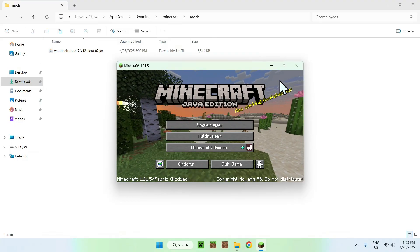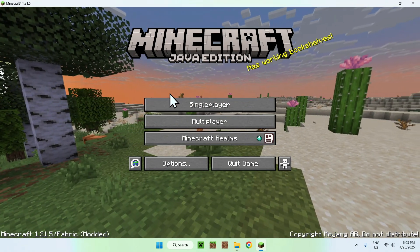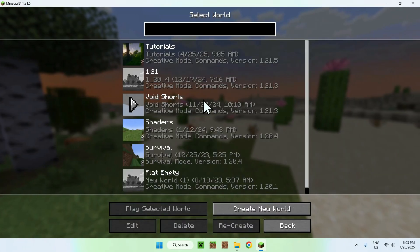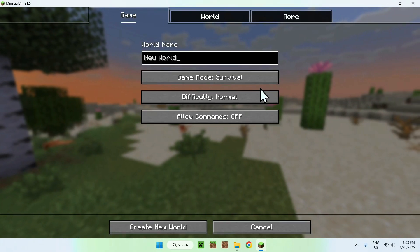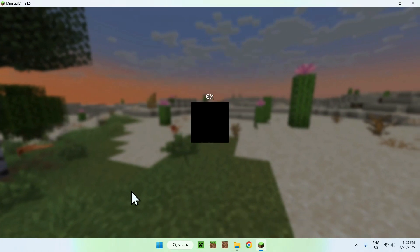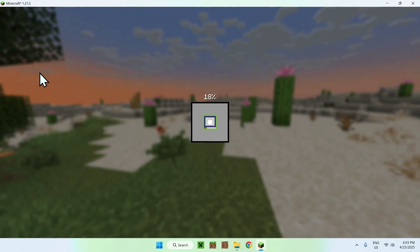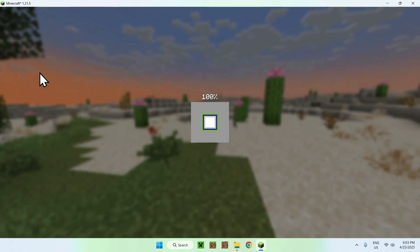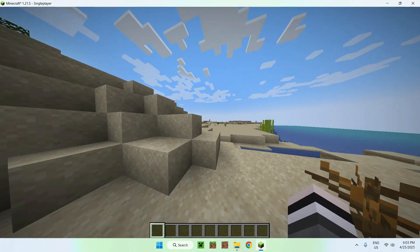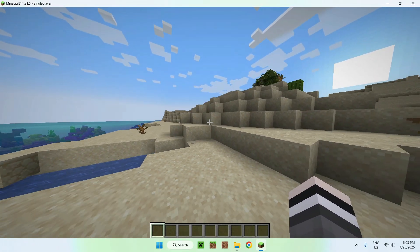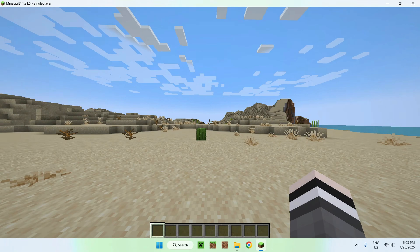Once Minecraft is open, go to Single Player. I'll create a new single player world. You can of course use WorldEdit on an existing world as well. Once we're in the new world, we can start using WorldEdit.